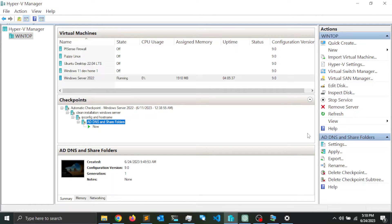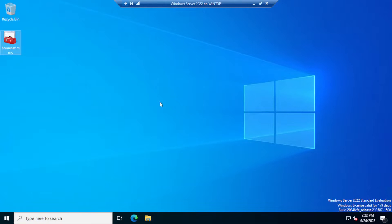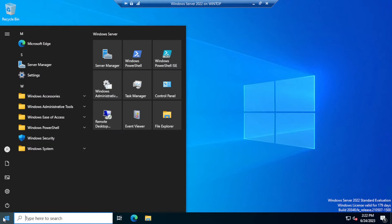Windows Deployment Services allow you to roll out or deploy an operating system to multiple computers on the network from a centralized location. Now I'm ready to install WDS, so I'm going to click on the Start menu and open Server Manager.